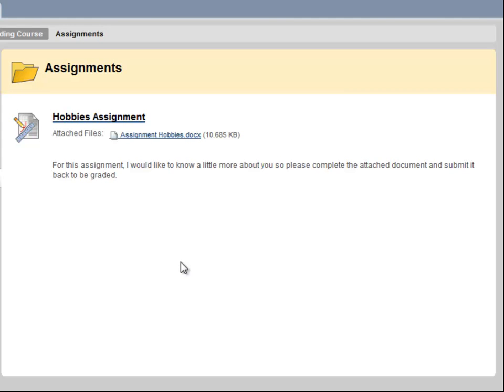Not all assignments will require you to save a document. For some assignments, you will be submitting a file that you created yourself.